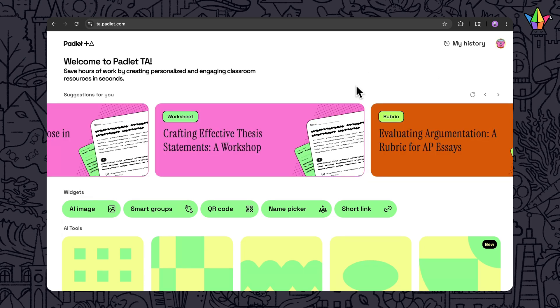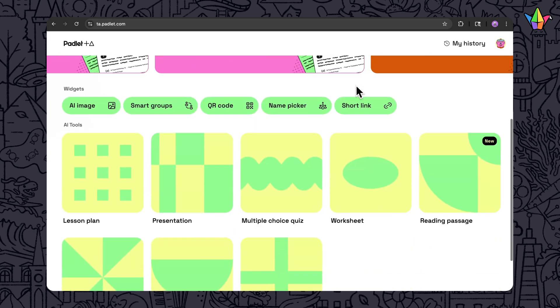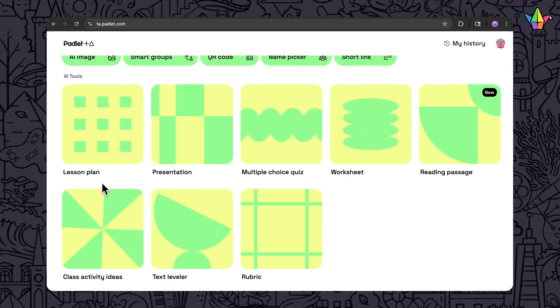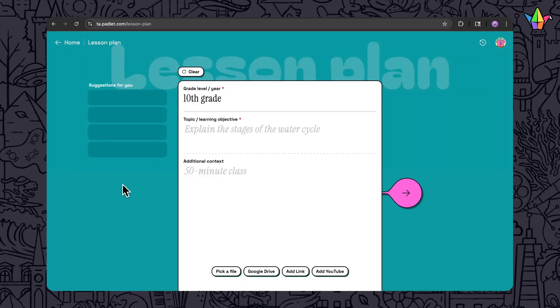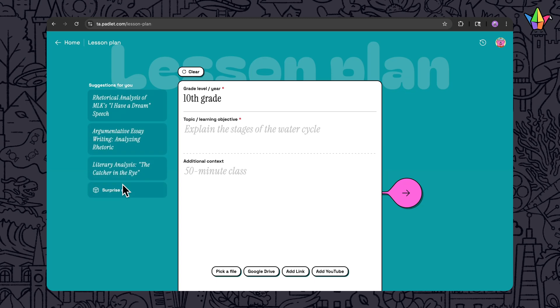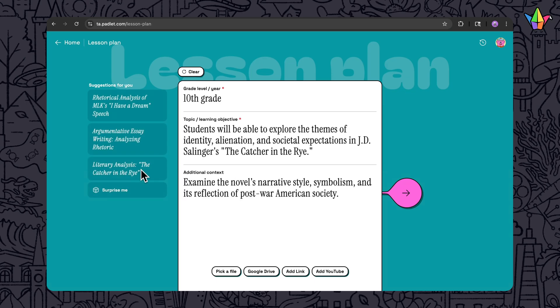You can also find smart suggestions inside any tool, like Lesson Plan. You can click on a suggestion to auto-fill the prompt fields and then use it for inspiration and edit from there.